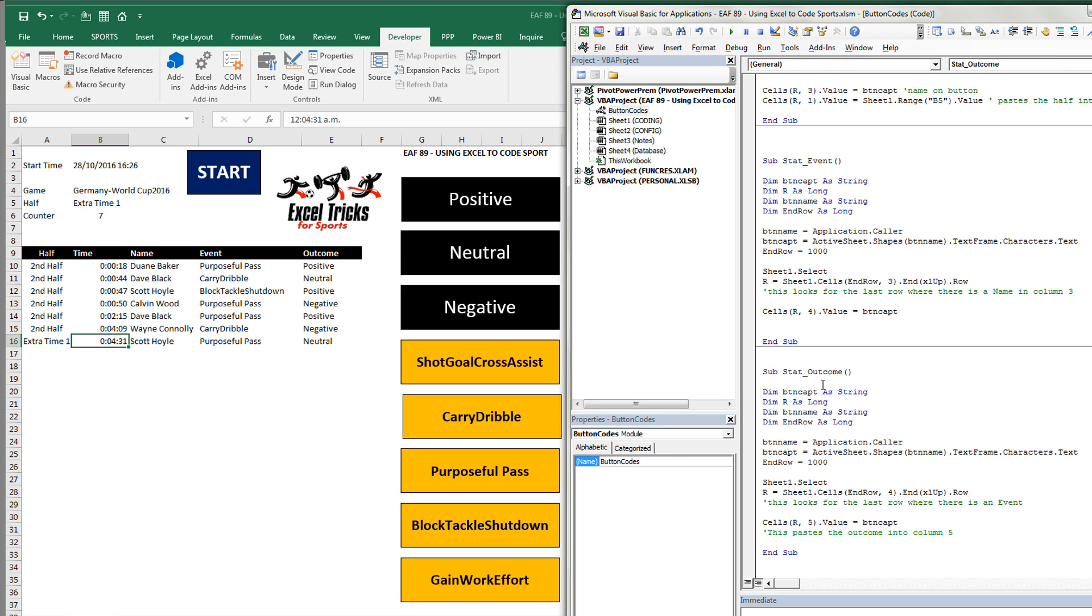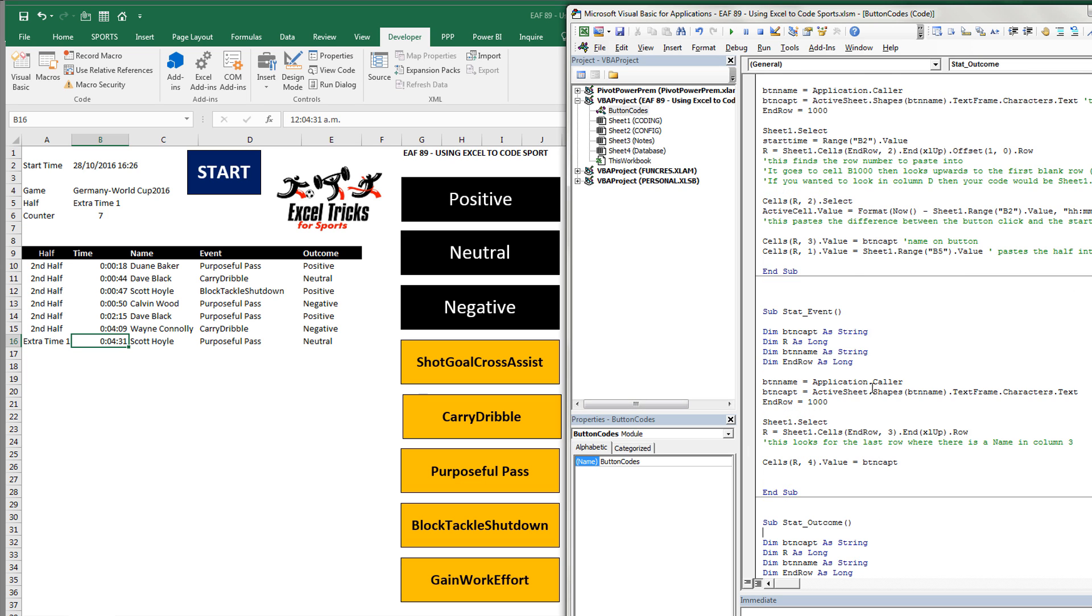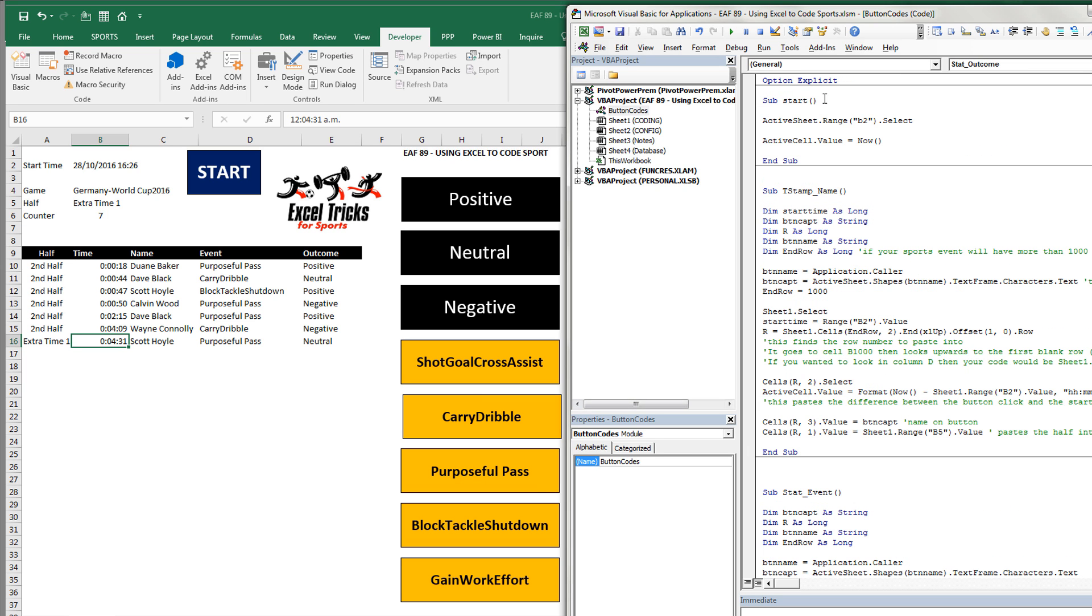The outcome does the same thing, except this time it looks in column four for the last event that we've coded. It takes the caption of the button we've just clicked. Positive, neutral, or negative. And paste it in there. And that's all the code. There's four macros.